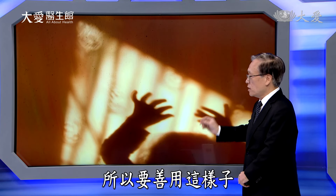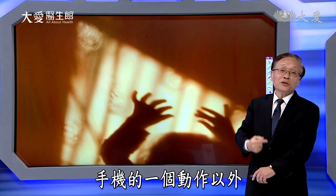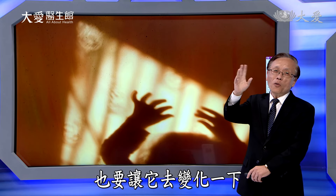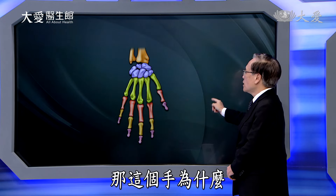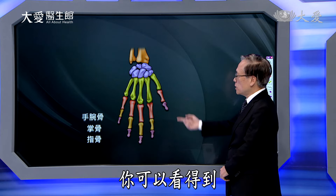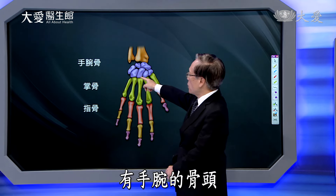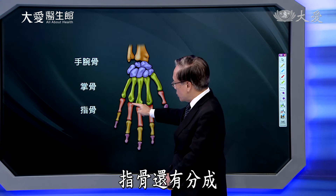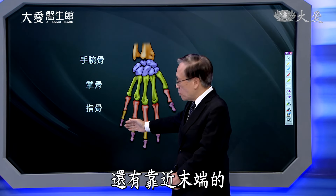想象的一些东西是让我们的大脑有更多触角可以去发展的机会。所以要善用我们的手，除了做滑手机的动作，也要让它去变化一下，看看有些什么不同的功能去做。那这个手为什么有这么多复杂不同的功能可以做？你可以看到，手腕这个地方有手腕的骨头、掌骨，然后再有指骨，指骨还有分层，比较靠近手掌这边的，还有靠近末端的。